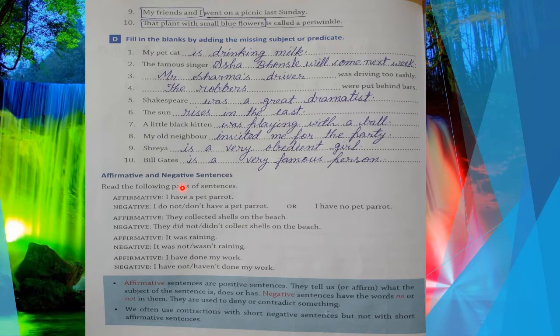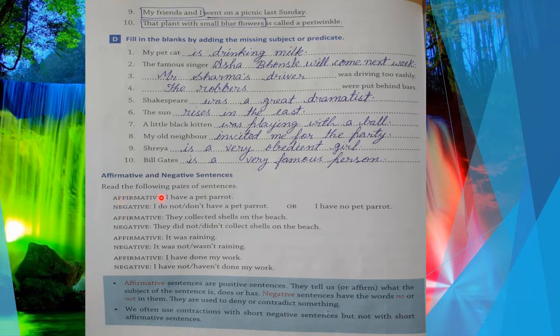Whatever sentence has no, not, or never — these kinds of words — those are negative sentences. And if any sentence is in positive form, showing that something is being done or exists, that is affirmative. If it shows something is not happening, that is negative. Let's look at some examples: read the following pairs of sentences.